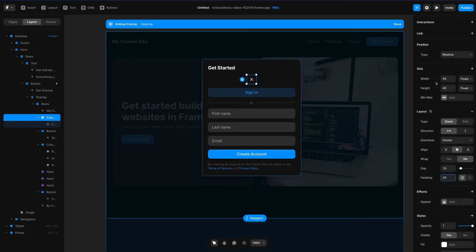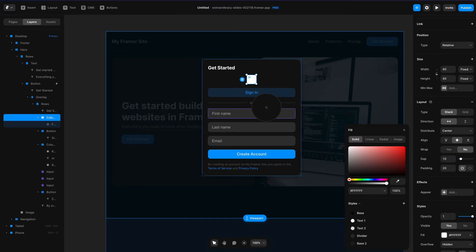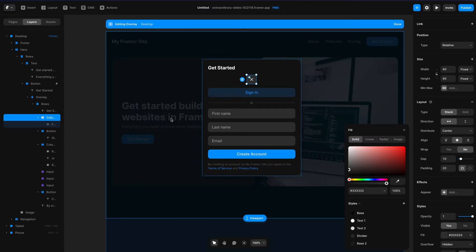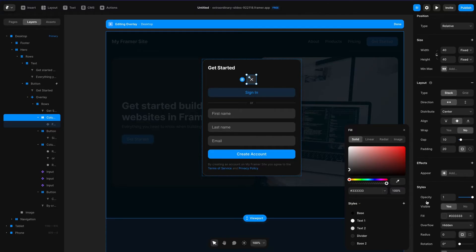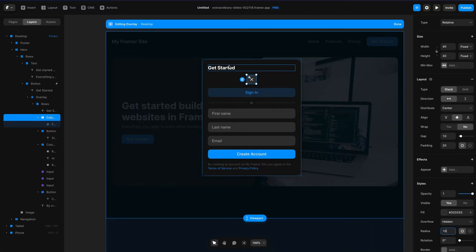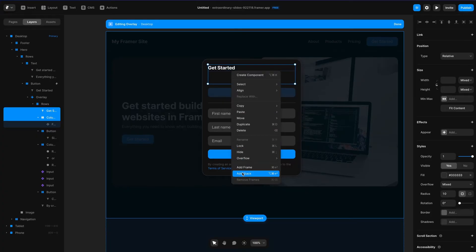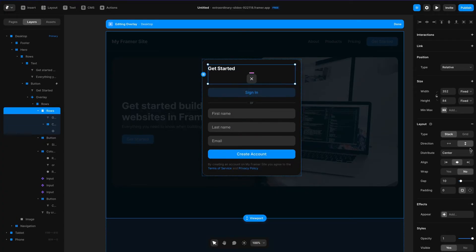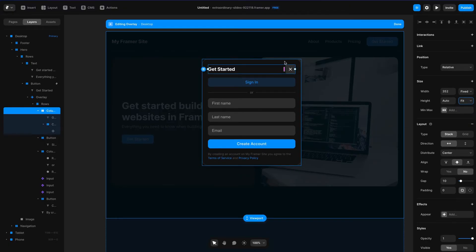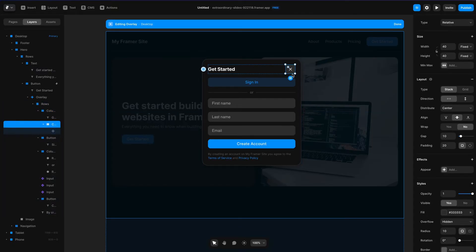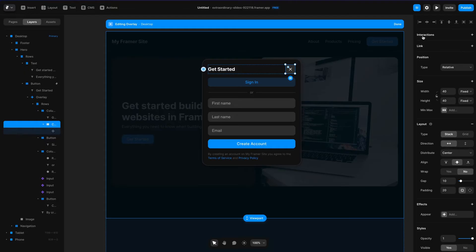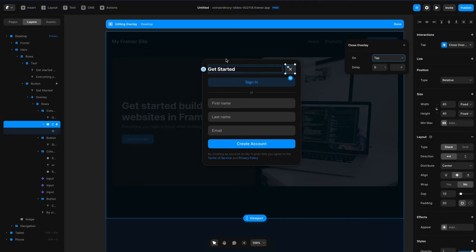I'll add a fill here, duplicating the styling of the input field, and change the border radius to 10 pixels. Then I'll take that plus the 'get started' text, add them to a stack, set it to horizontally distribute rather than vertically, and change the height to fit content. To get this button to close the overlay, I go to the interaction section and hit plus. When editing an overlay, a new option appears called 'close overlay'. If I select this, on tap it'll close the overlay.